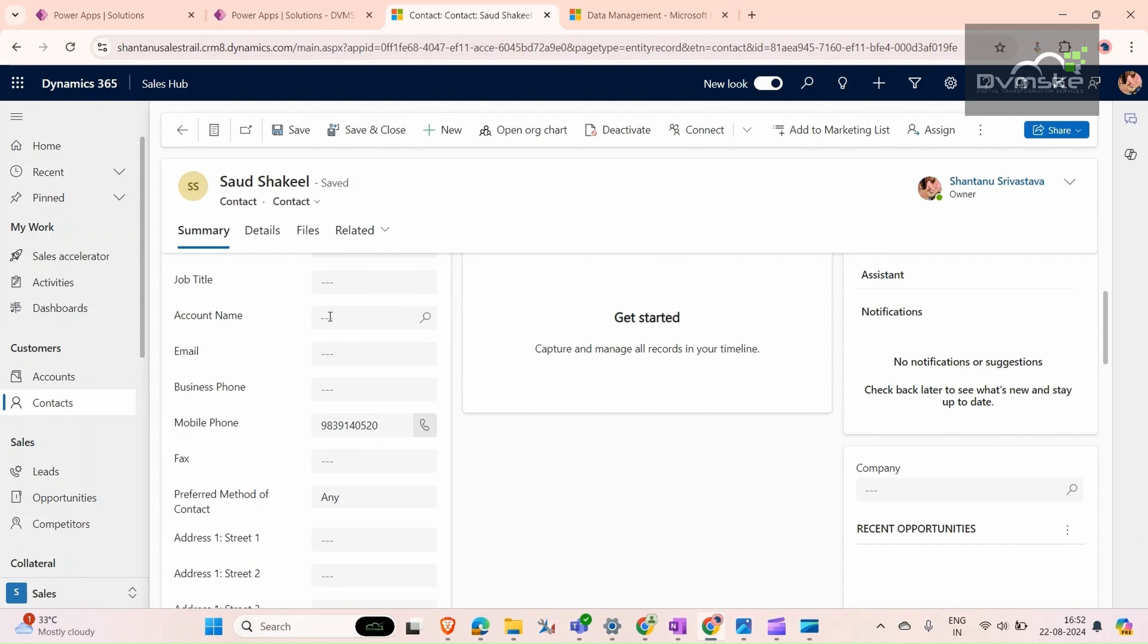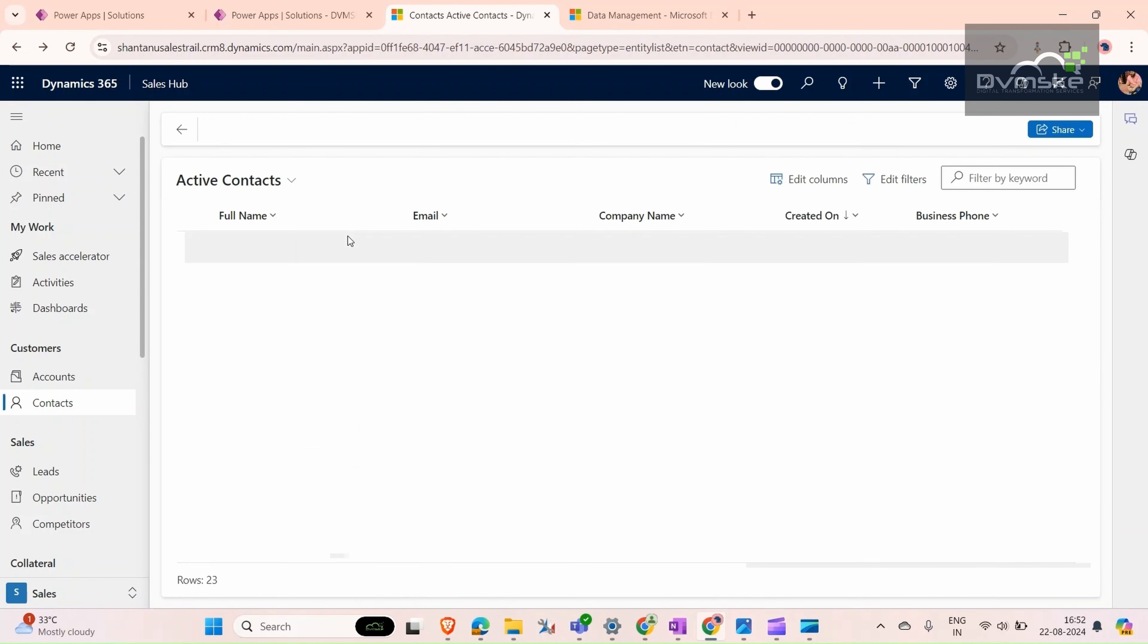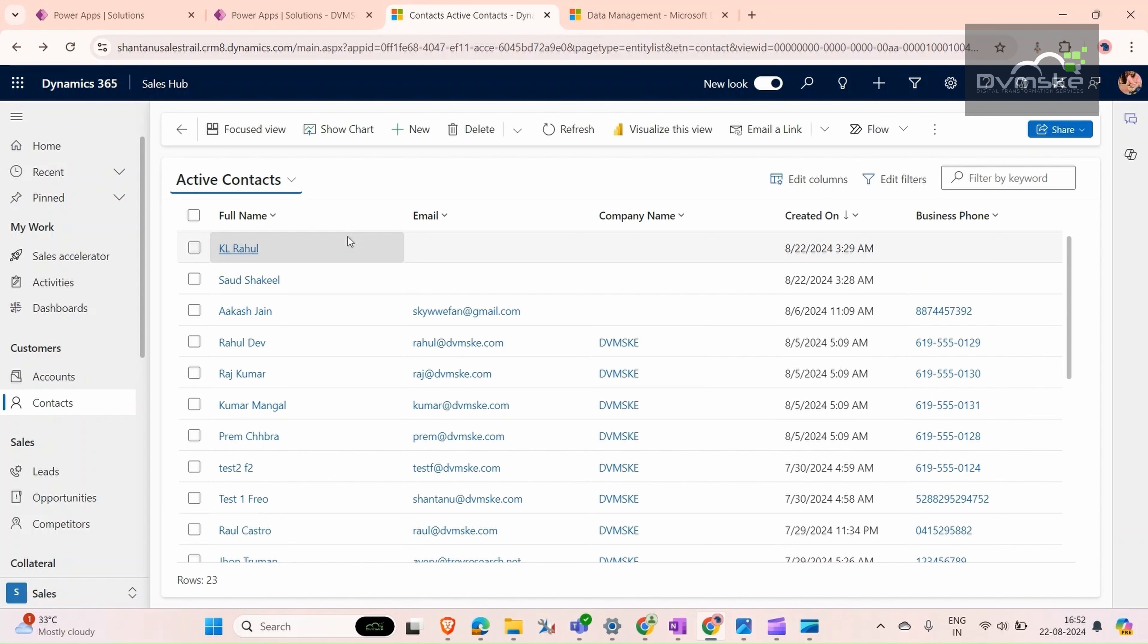We don't want this in our system. What we need is to show a warning message to the user that these two records have the same mobile number. Do you still want to save it or cancel it and recheck the data?